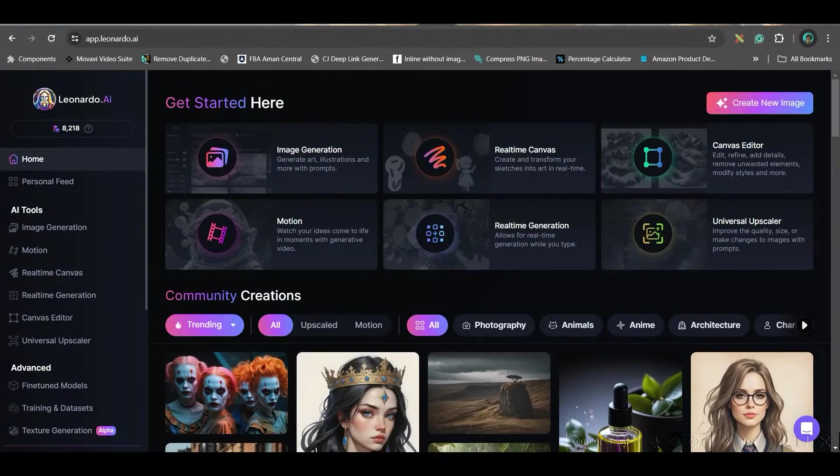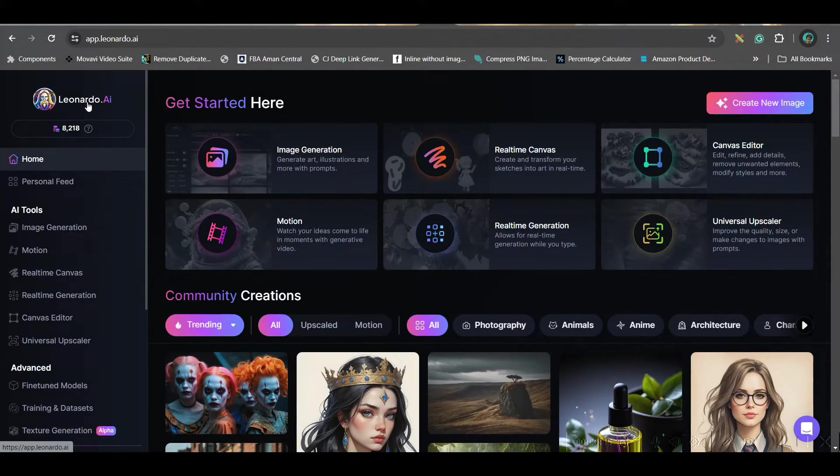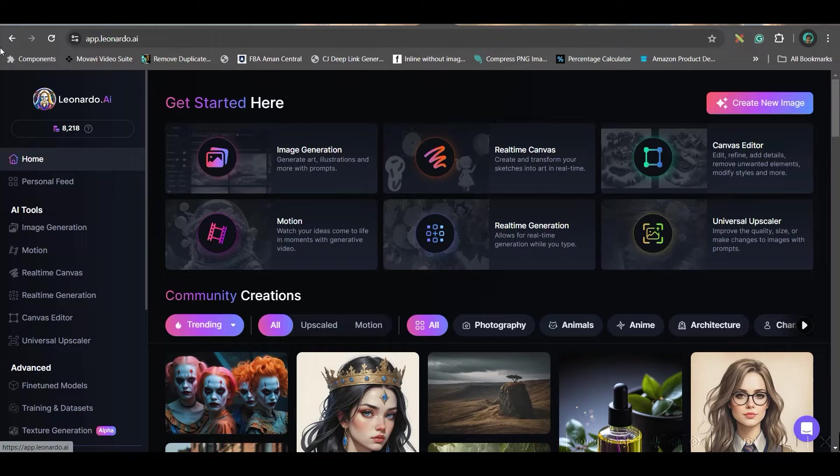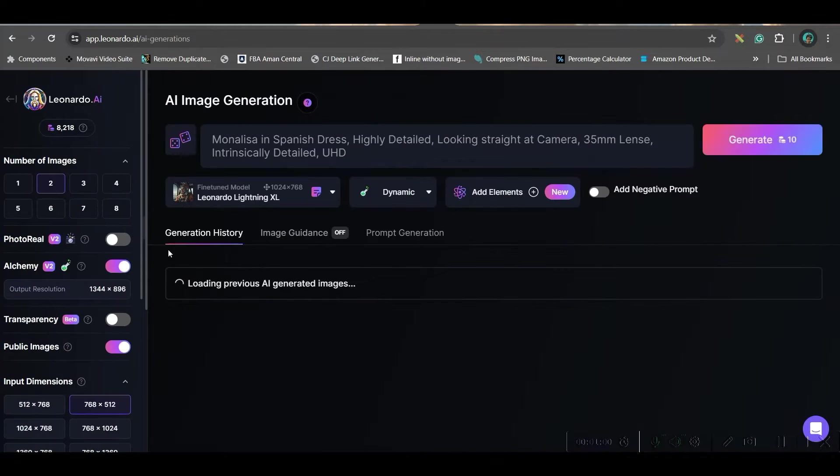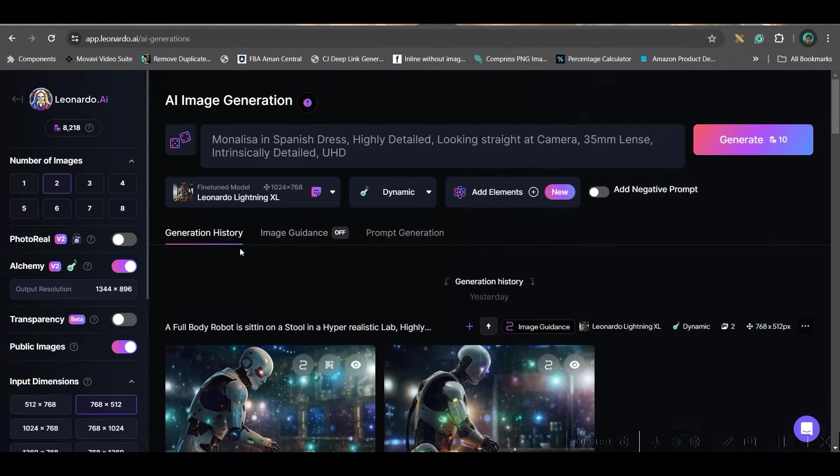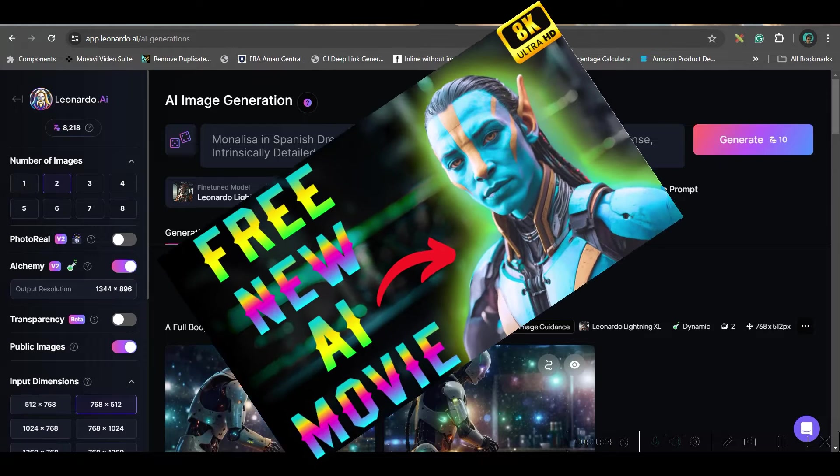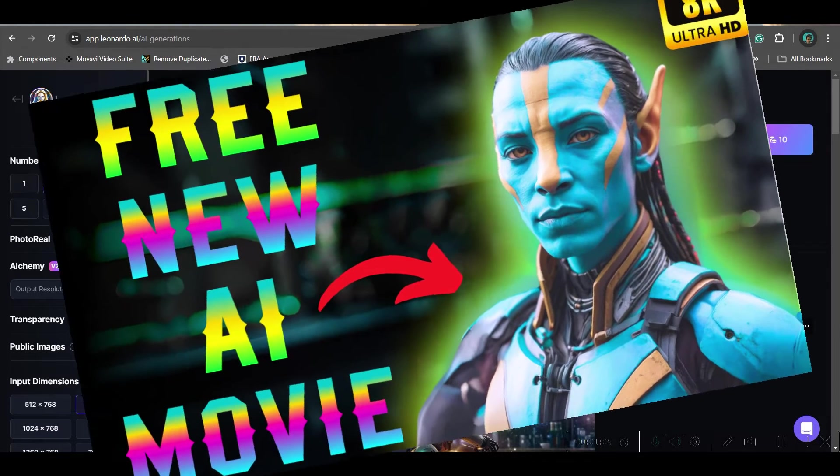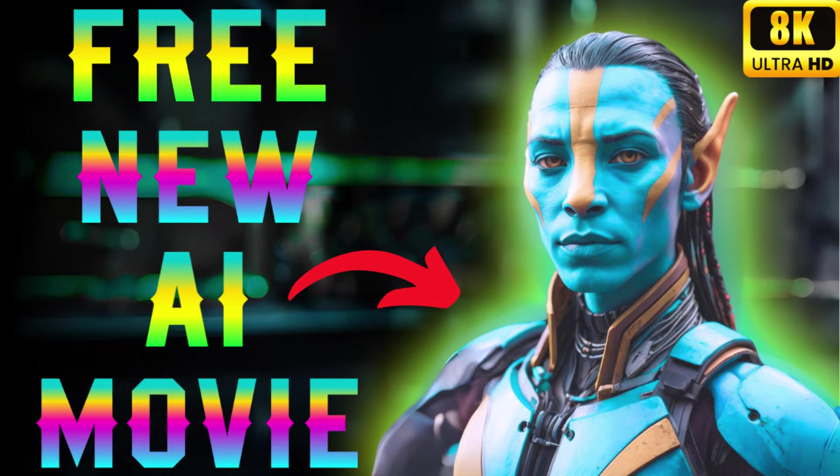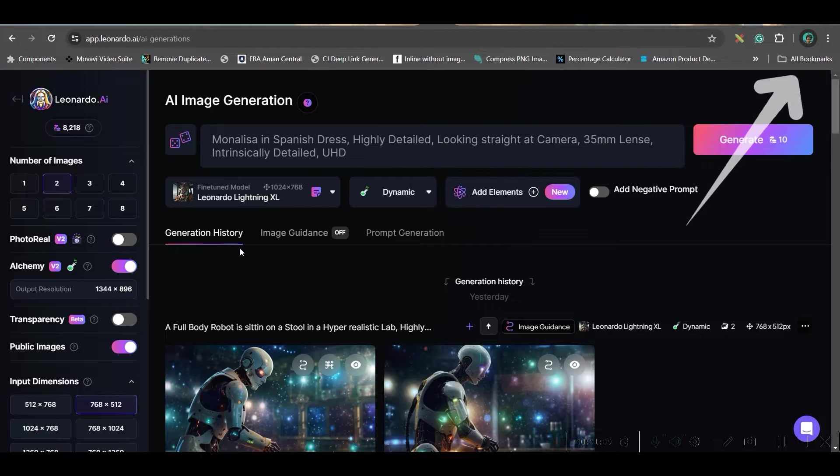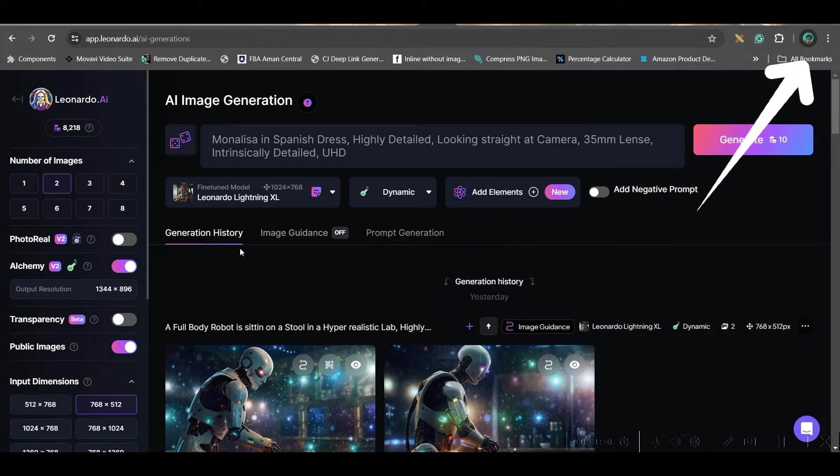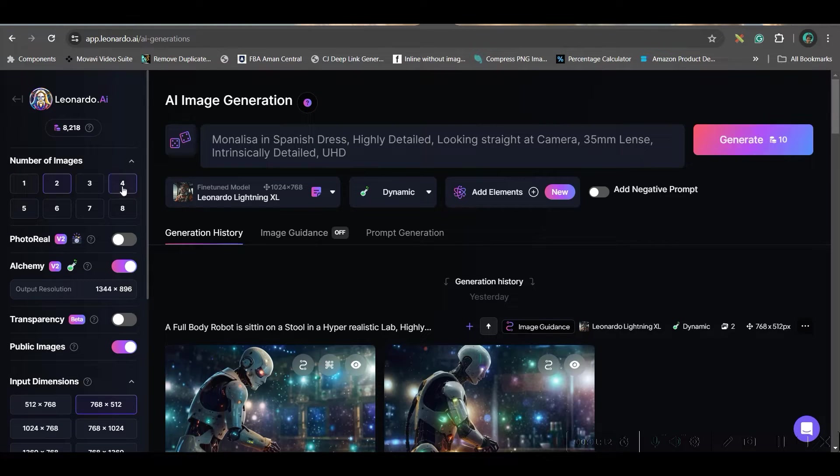For creating the images, you will have to use Leonardo AI or any other image generation software. Now here straight away, we will go to image generation left hand side option. I have created other tutorials on this software in detail. If you want, you can go through that. The link will be given in the description, as well as in the top right hand side corner, the i button.